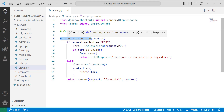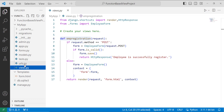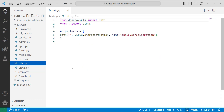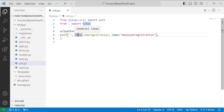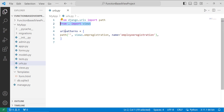After defining the view, it's time to map it with the URL file located in my_app. I open my app's urls.py, import all the views, and map the URL using views.emp_register.